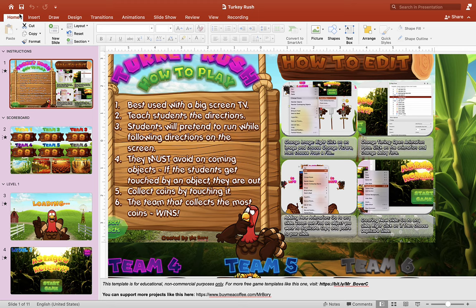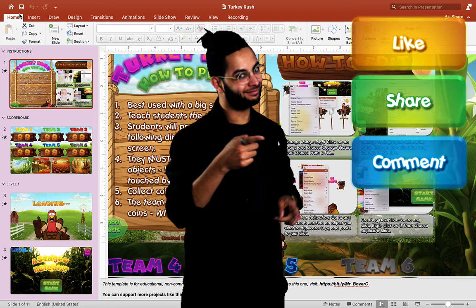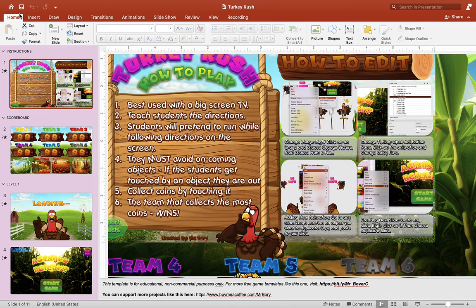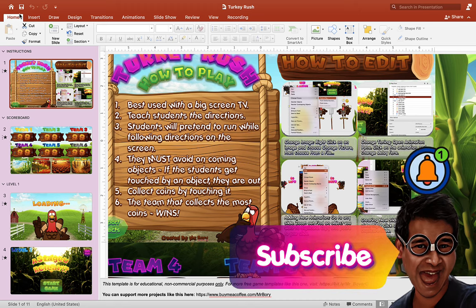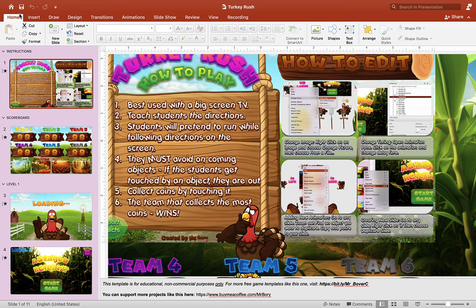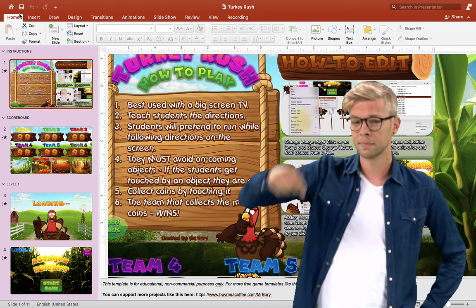Hey guys, it's Mr. B here again. Thank you for checking out my video today. Today we have an autumn theme PowerPoint game that you can use with your class, or if you are a parent, you can use this with your child. I want to say a huge thank you to all the subscribers and contributors — without you guys this wouldn't be possible. You can like, share, and comment. If you're brand new to this channel, subscribe and turn on your notification bell to get the latest materials. You can grab this free PowerPoint game in the description box below this video.